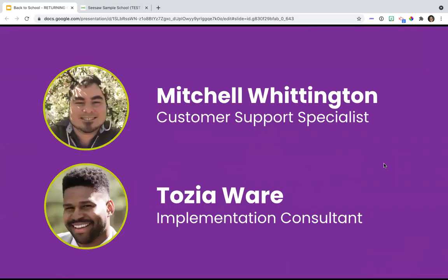I have two amazing colleagues who I'm going to have unmute and introduce themselves. Mitchell, I'm going to throw it over to you. Thank you. I am Mitchell. I'm a customer support specialist. I've been with Seesaw for just about a year, and I also was a kindergarten teacher.